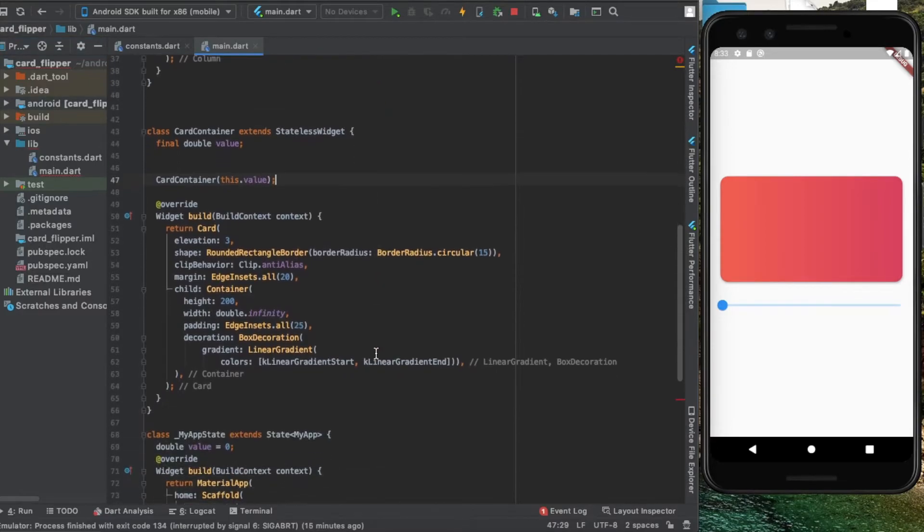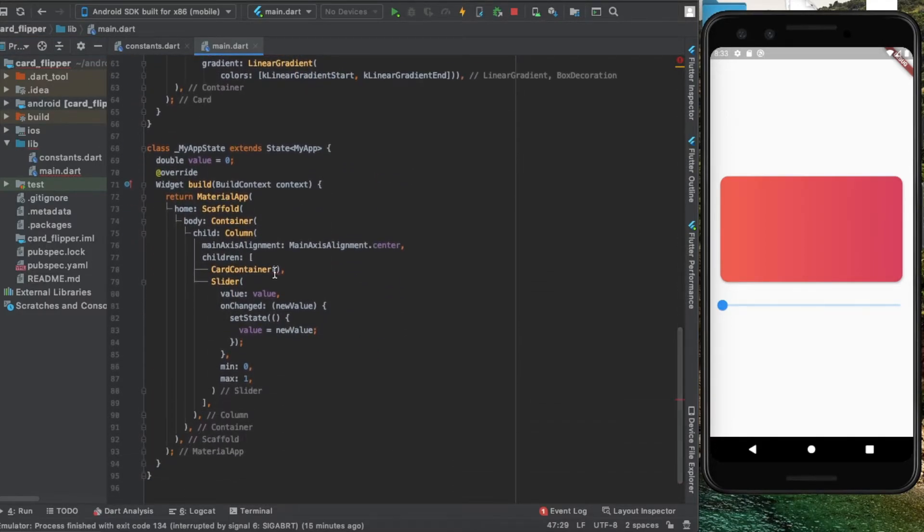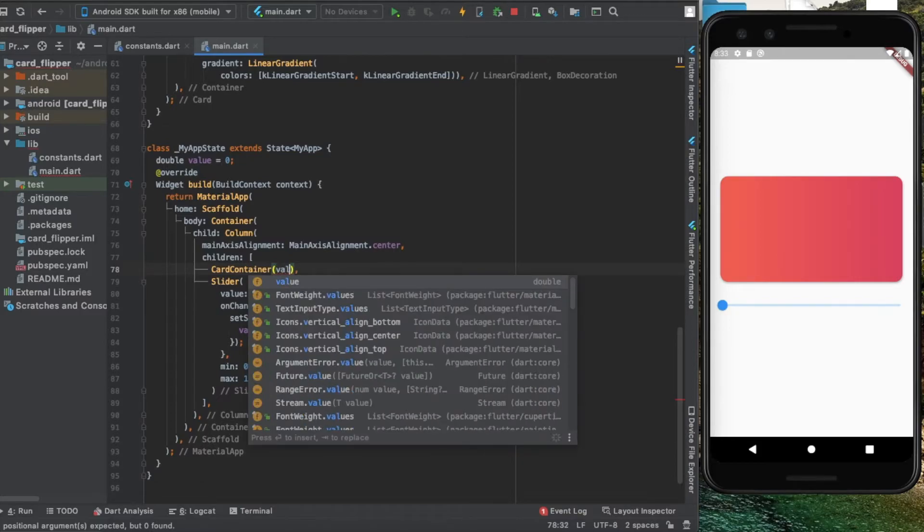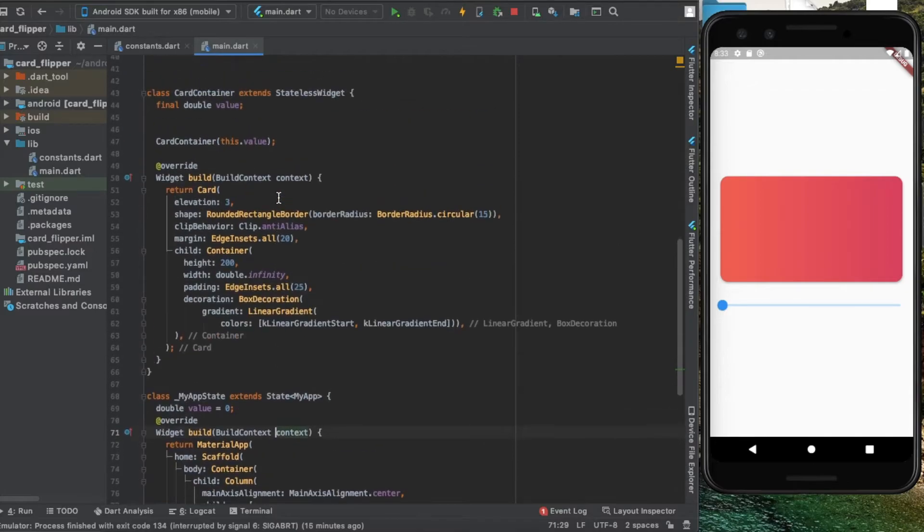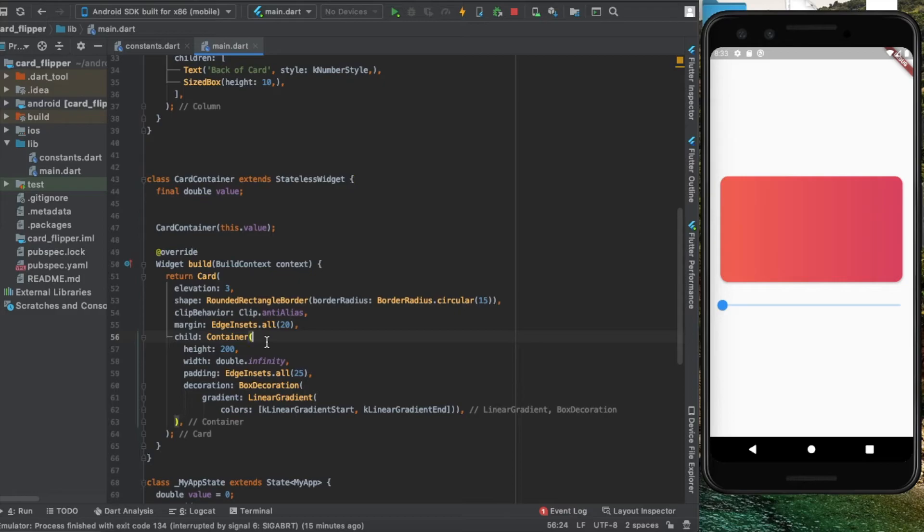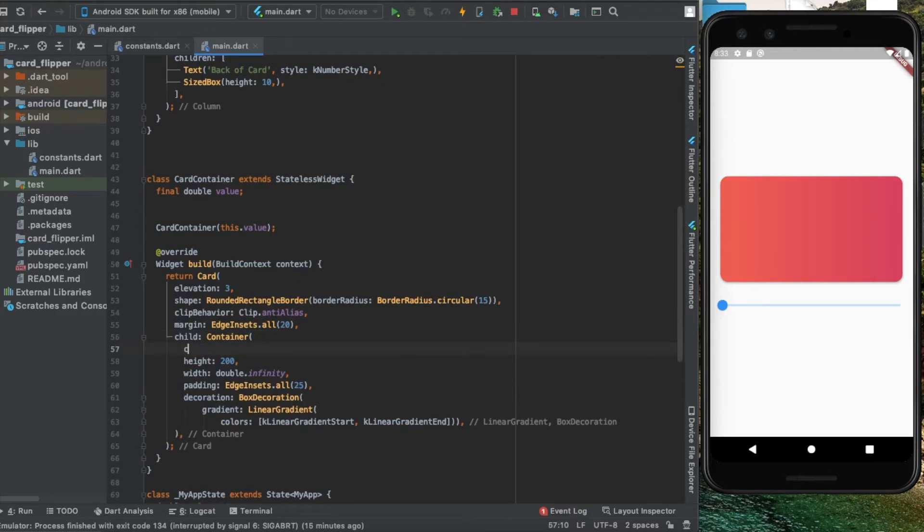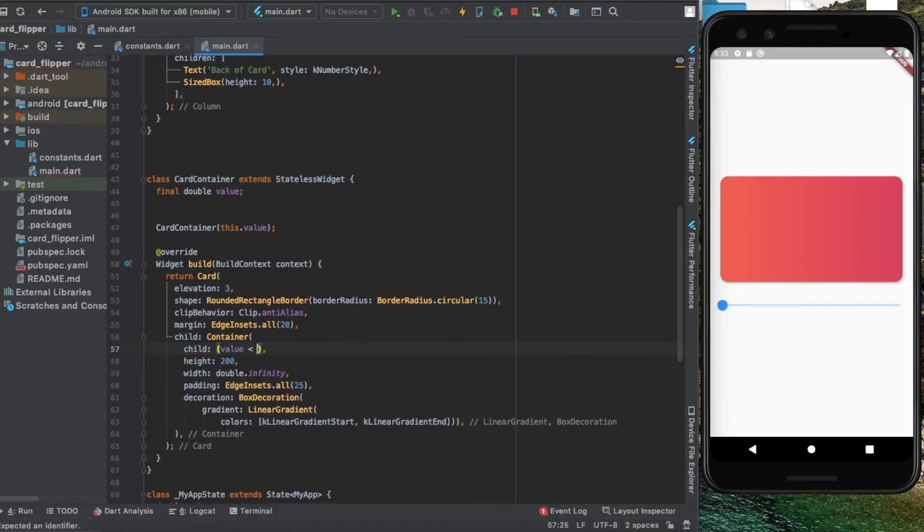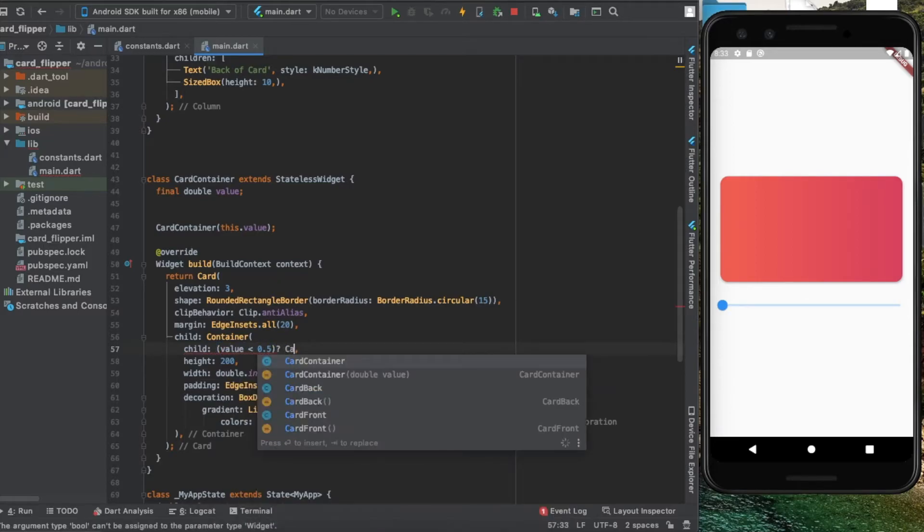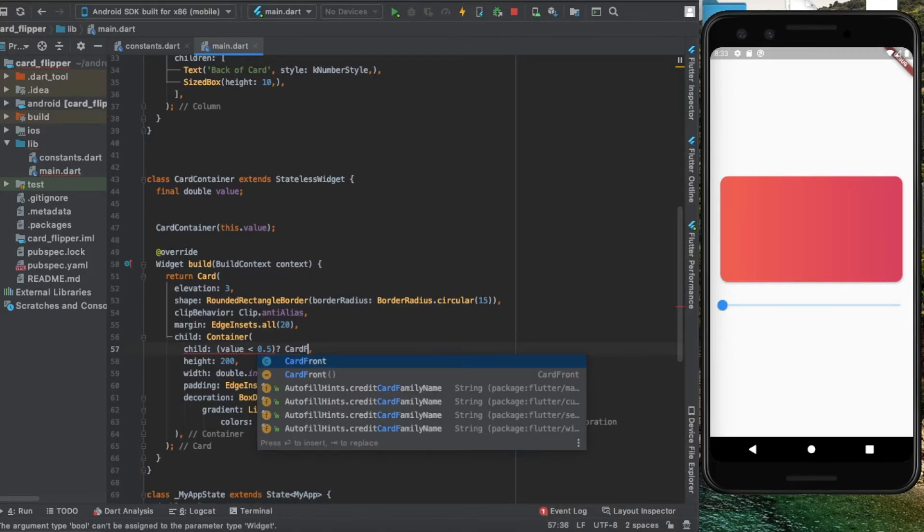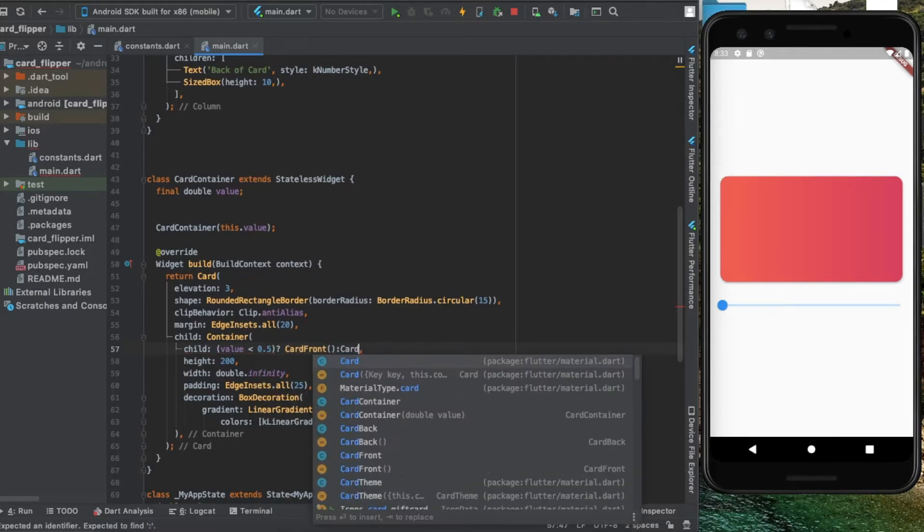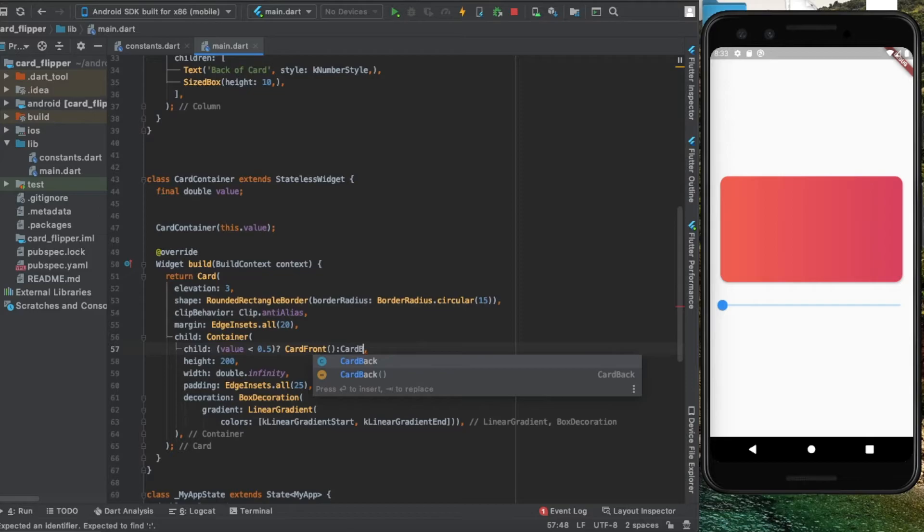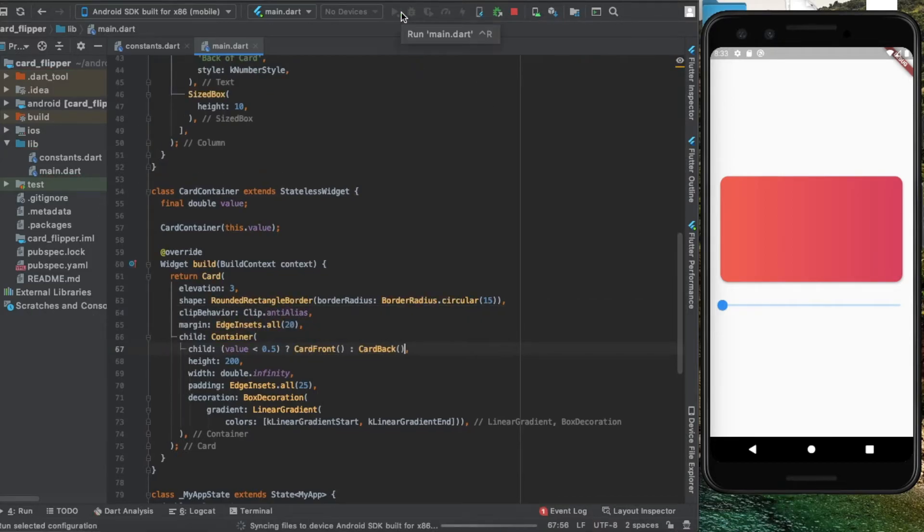Back inside our app, when we create the card container widget, I'm going to pass in the value that controls the slider. Inside the card container we're going to add a child: if the value is less than 0.5, it's card front, else it's card back.